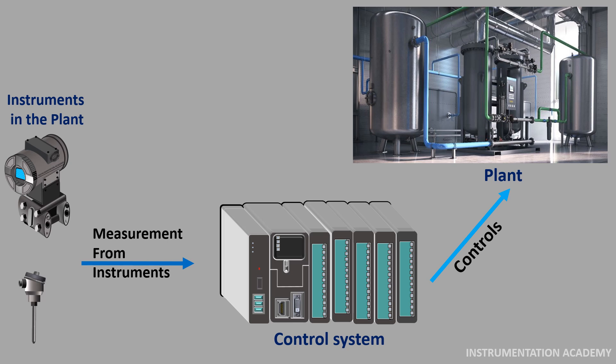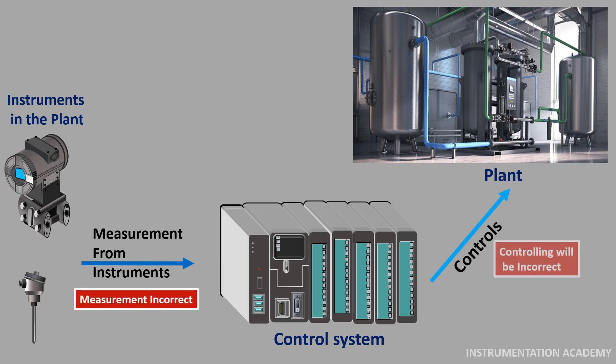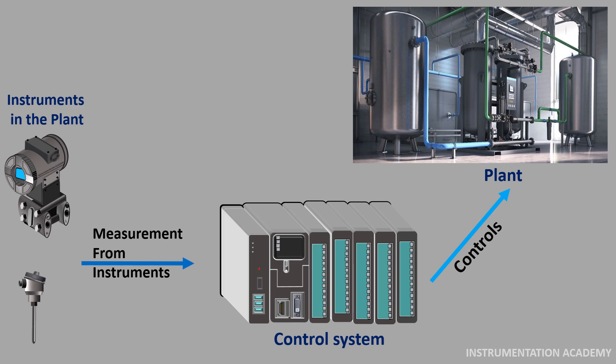If the measurement data is incorrect, the controlling of the plant will also be incorrect. From this we can see that in a process plant everything is based on measurements. Therefore, the measurements done by the instruments in the plant should be accurate to be able to control the plant properly.